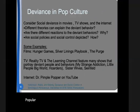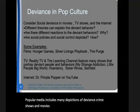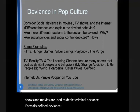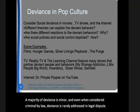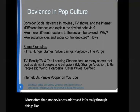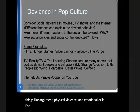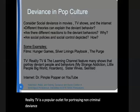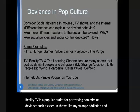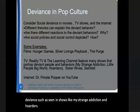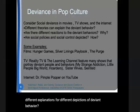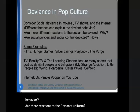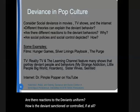Popular media includes many depictions of deviance. Crime shows and movies are used to depict criminal deviance — formally defined deviance as illegal. A majority of deviance is minor, and even when considered criminal by law, deviance is rarely addressed in legal dispute. More often than not, deviance is addressed informally through things like argument, physical violence, and emotional exile, such as giving someone the cold shoulder. Reality TV is a popular outlet for portraying non-criminal deviance, such as seen in shows like My Strange Addiction and Hoarders. Think about the popular media you consume. Are there different explanations for different depictions of deviant behavior? Are there reactions to the deviant? How is the deviant sanctioned or controlled, if at all? Is there evidence of social control?